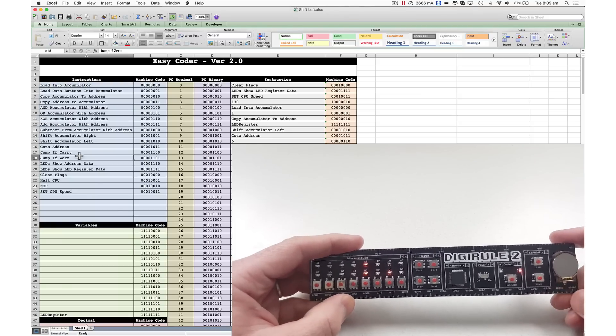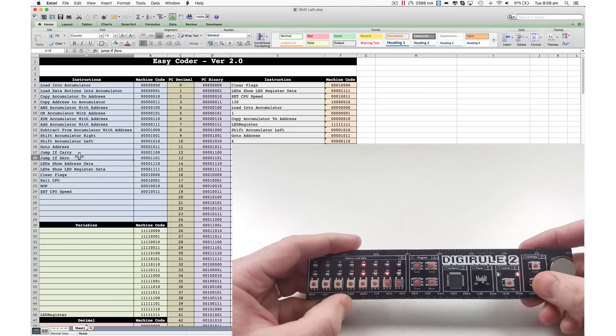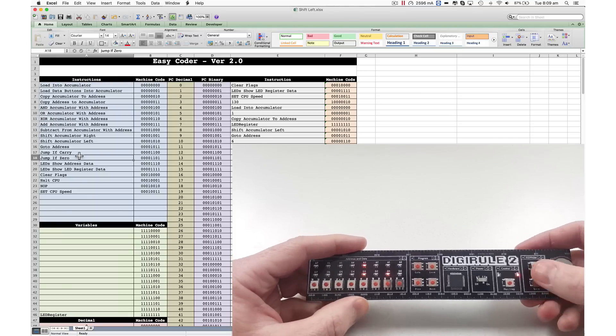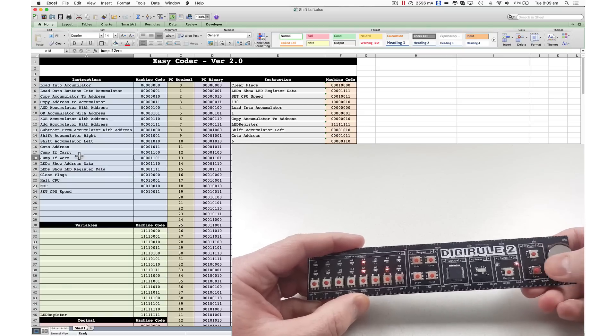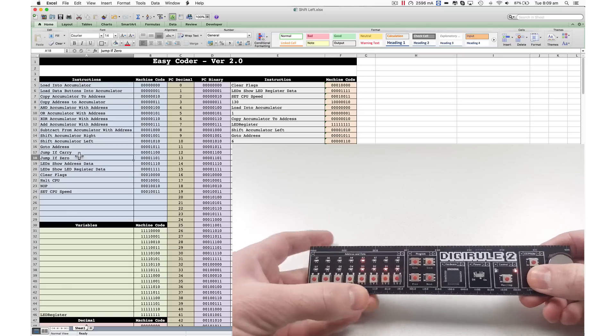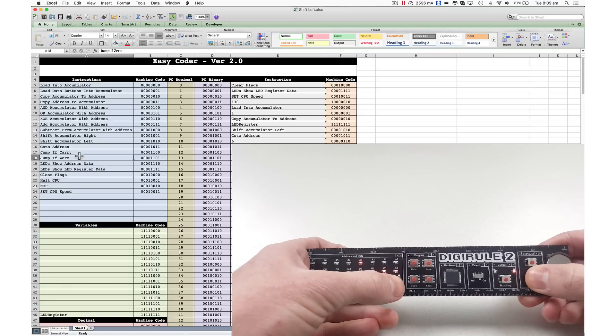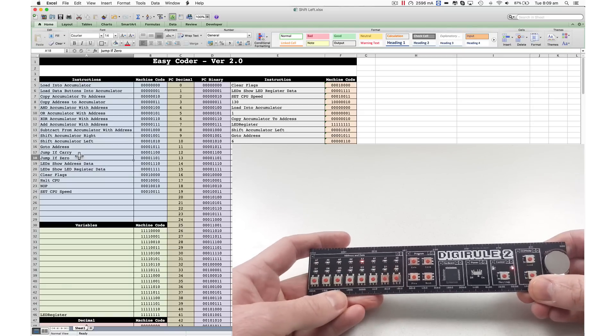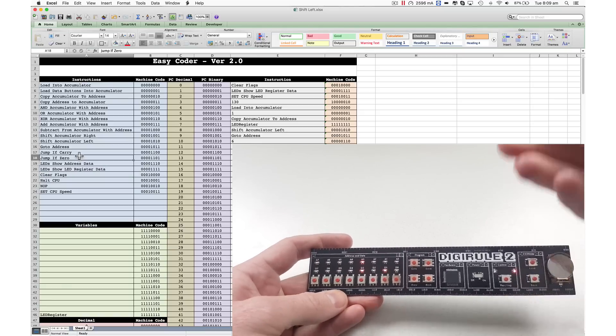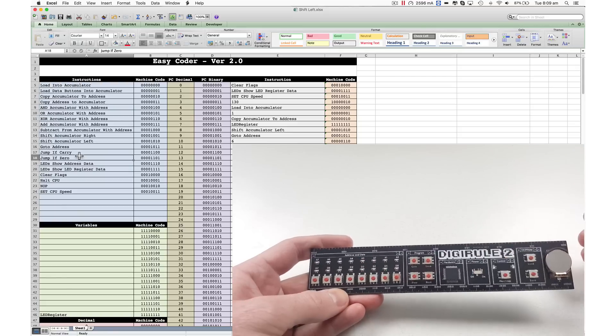And one last thing, you can also save the information into the EEPROM. So if I press save, and then I'll save it into this first slot, that information that I've just put in there is now saved.